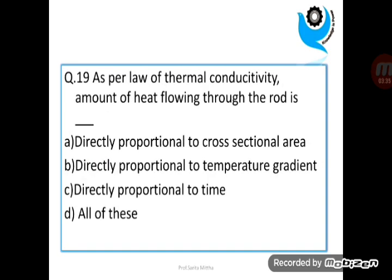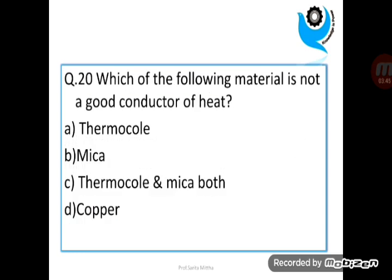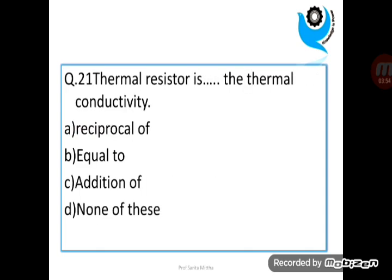Question 19: As per the law of thermal conductivity, the amount of heat flowing through the rod is dash. Question 20: Which of the following material is not a good conductor of heat?